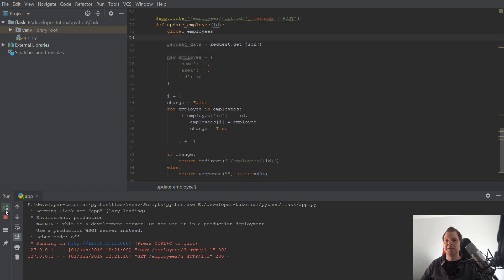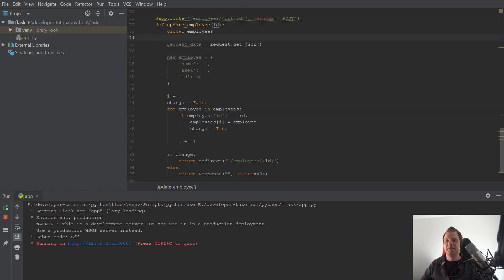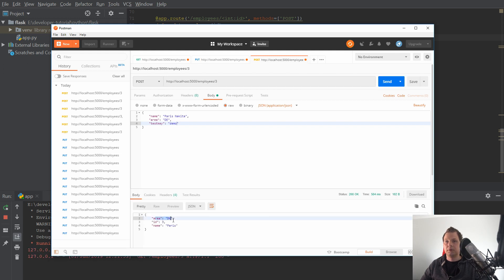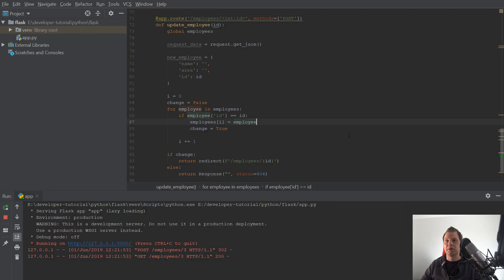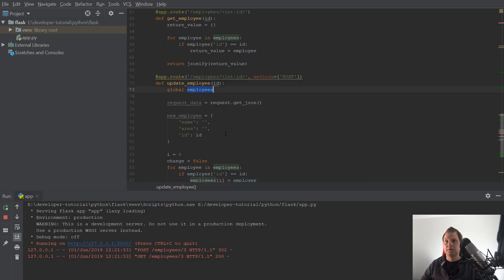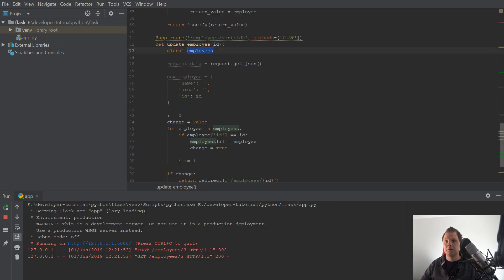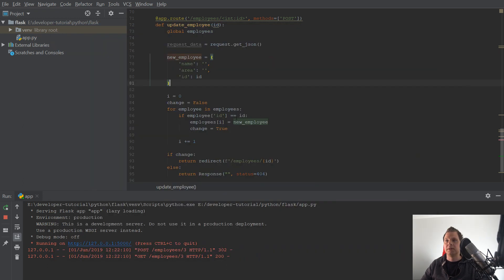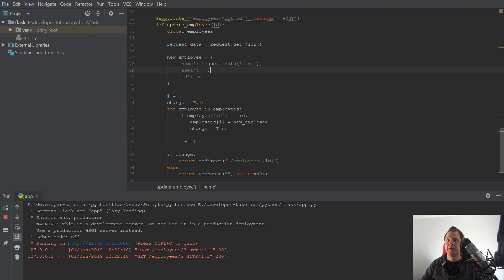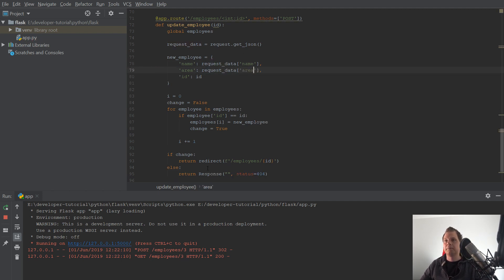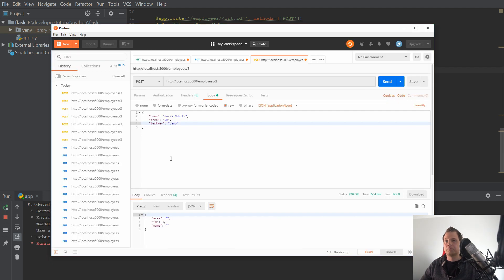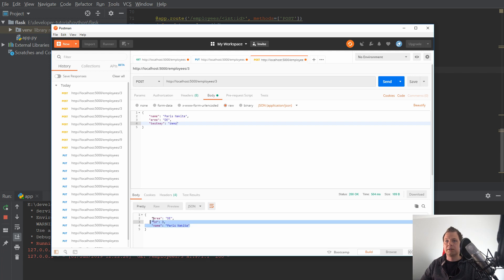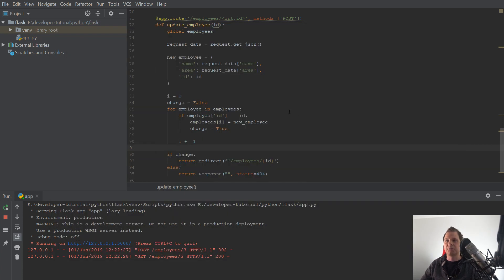If I restart again, then it should be empty. I need the right data up here. So I need to say name and the area. Restart again. And now Nakita and the area should be Germany. That's working pretty well.